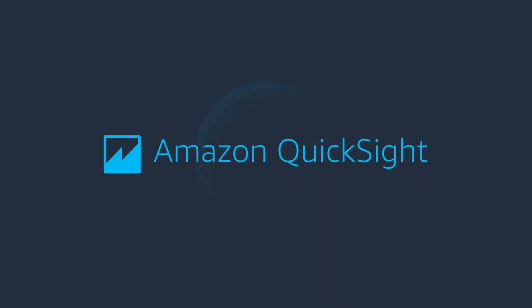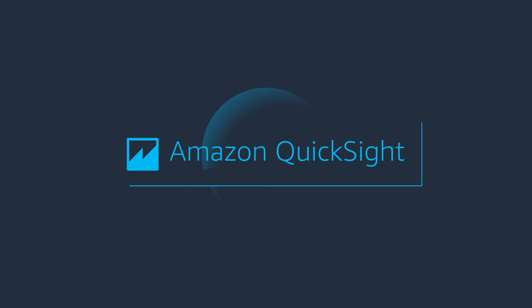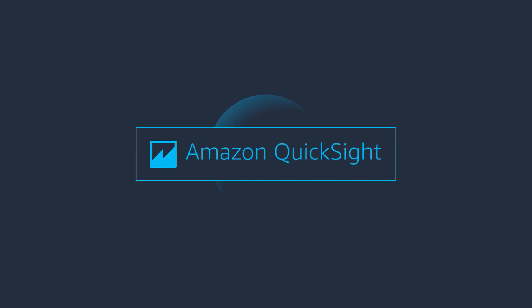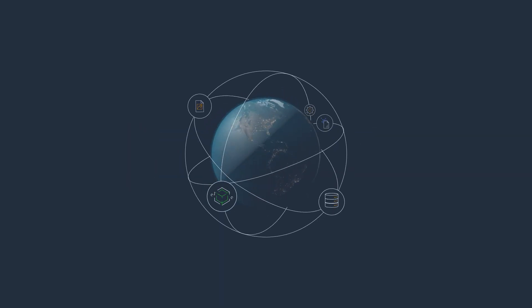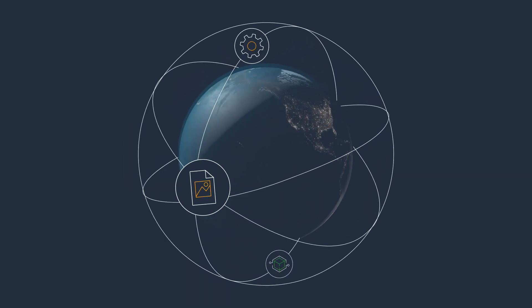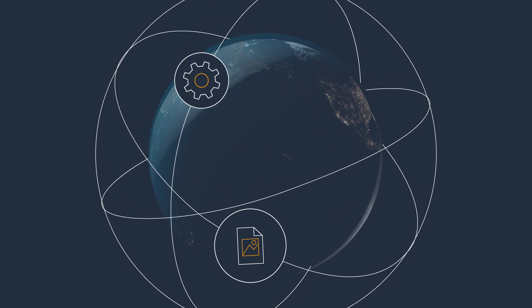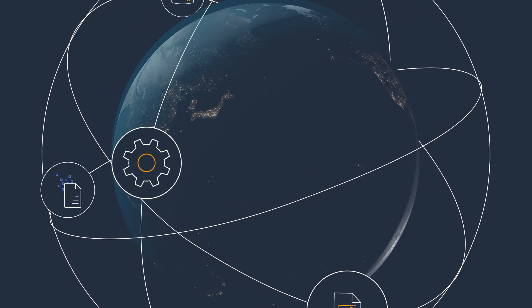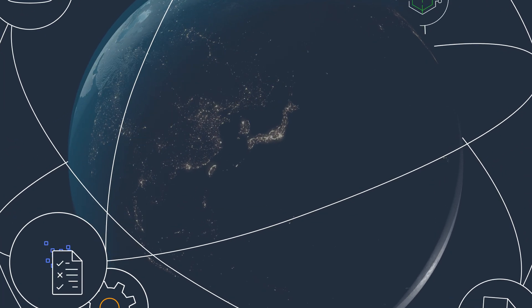As the volume of data that's being generated across your organization continues to grow, so do the challenges, costs, and expertise that are necessary to unlock its value for your business.